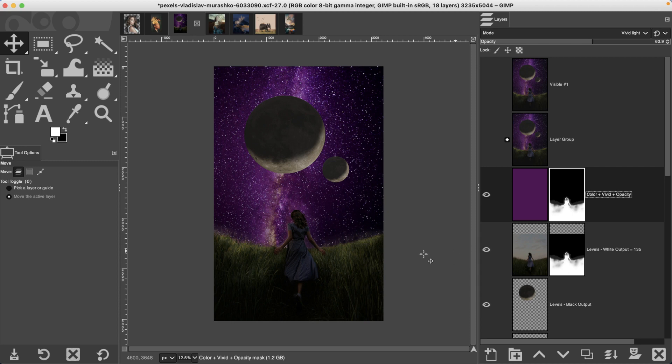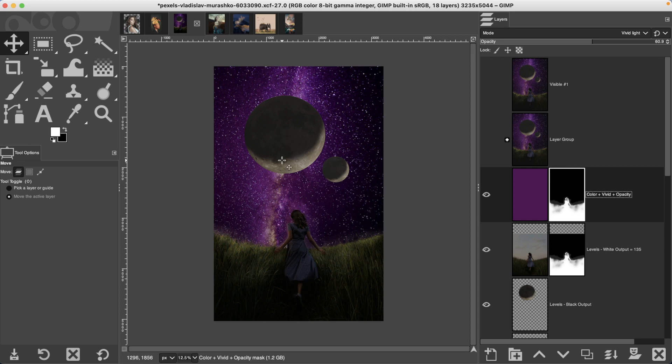in this image I have a foreground of some grassy area and our model and then a couple of moons. The moons should be further from the model.